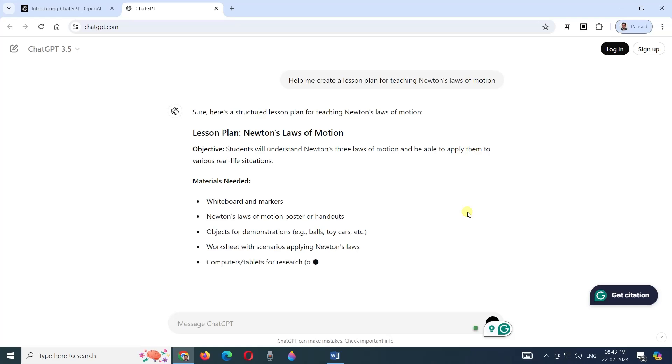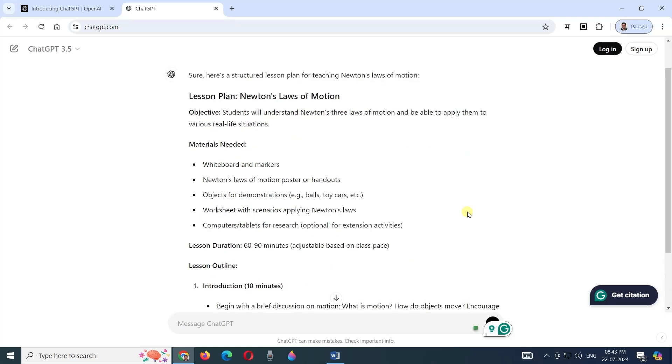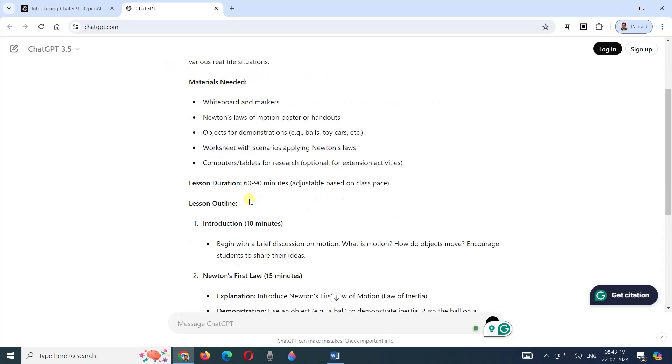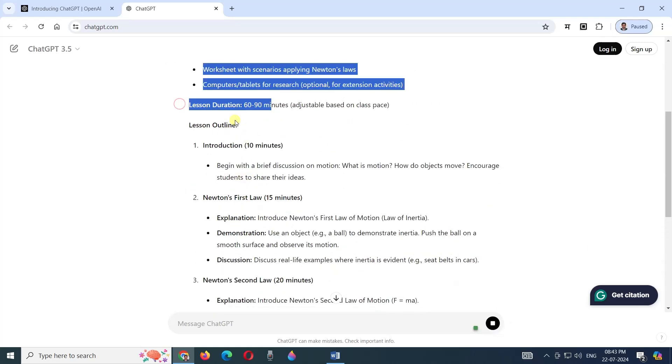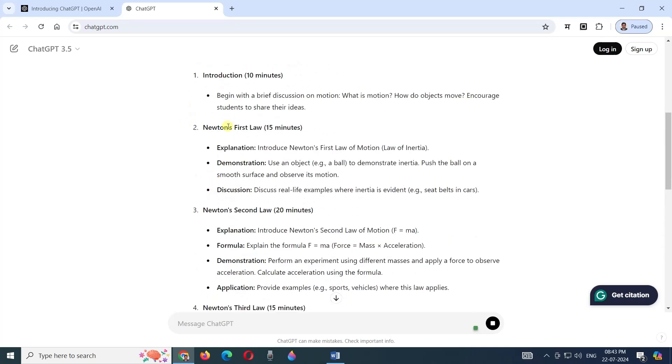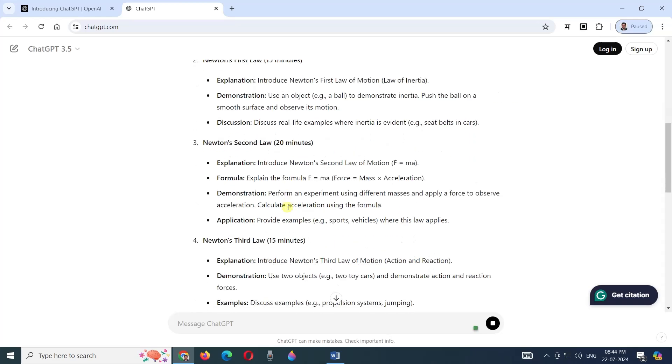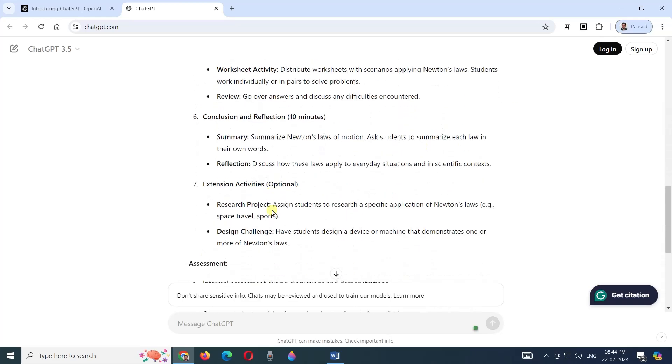Within seconds, the whole lesson plan for Newton's law of motion is starting. You will see it's very systematic - materials needed, lesson time duration, lesson outline like first 10 minutes for introduction, then first law, second law - everything is given. Activities are mentioned.